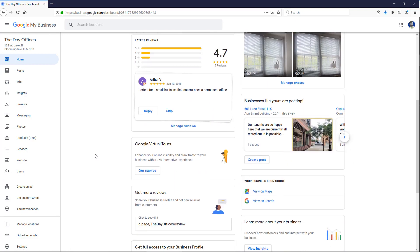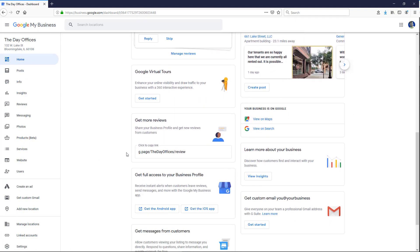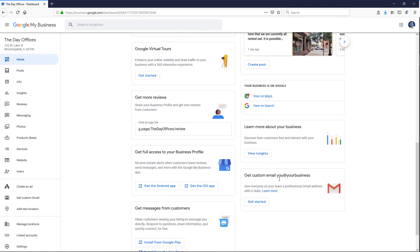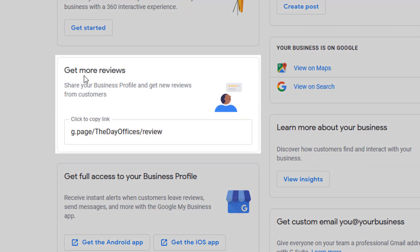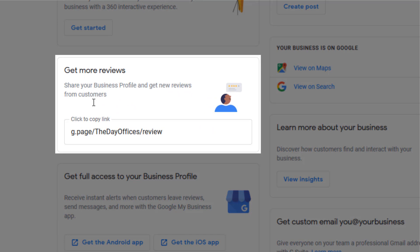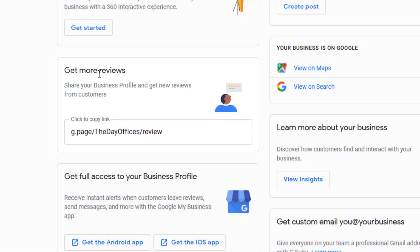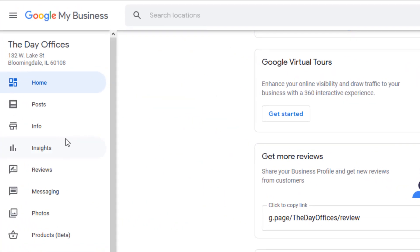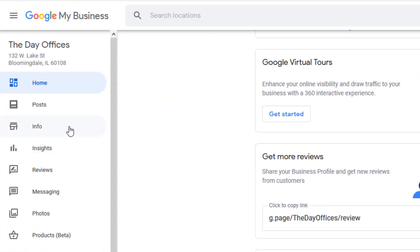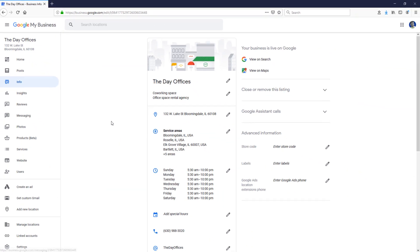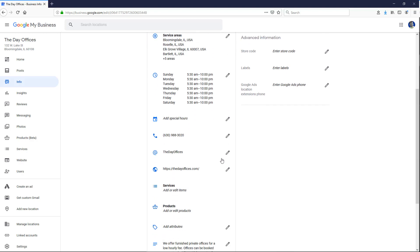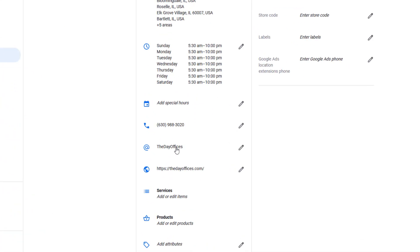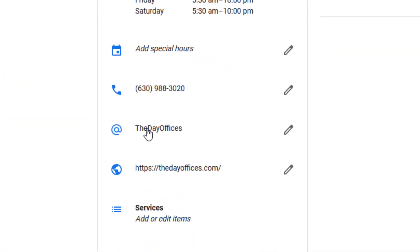And what you're going to look for is a card down here that says get more reviews. And it looks like this. If you're not seeing this link, and I actually wasn't myself, you have to first go to info, click on info on the left side menu, and then add a short name to your listing.